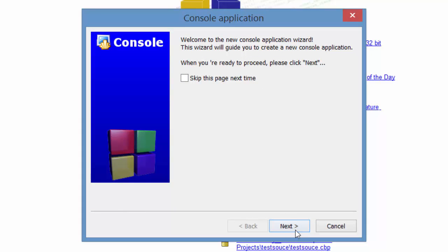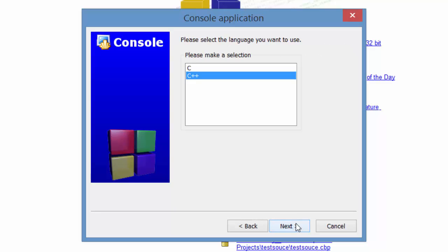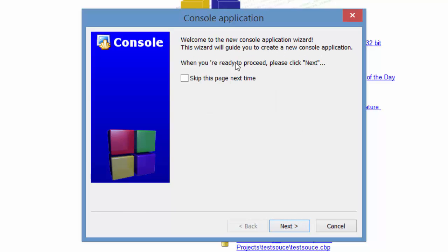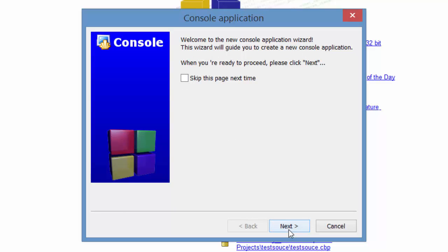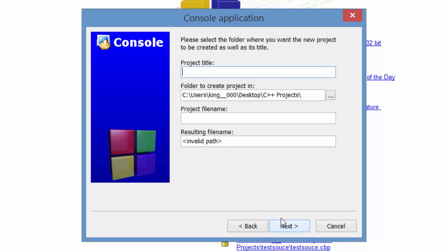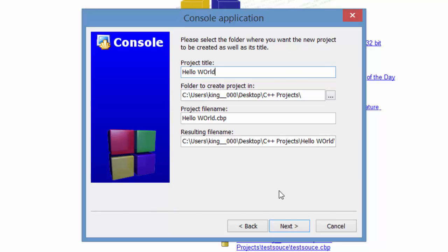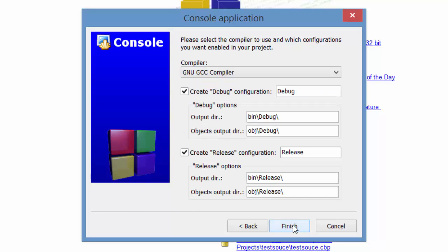It will bring up this little setup wizard and you just go through, just hit next. And then choose your language. We're going to be coding in C++ today. And name your project. We're just going to call it Hello World. I'm going to call it Hello World 3 because I have multiple other Hello Worlds from different little test things. Go ahead and name it Hello World and then hit next.